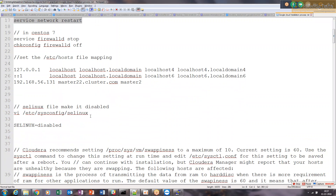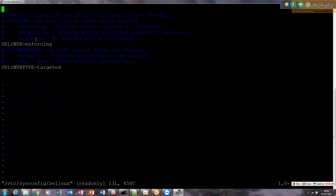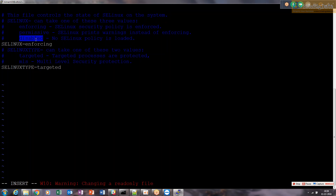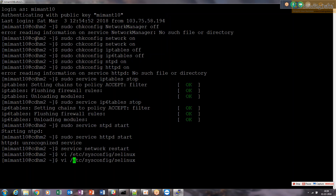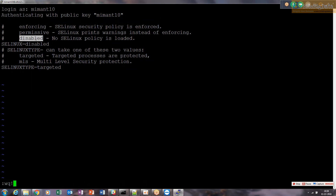We need to fix SELinux - make it disabled. Go to vi /etc/selinux and make it disabled. It says read-only, so you need to put sudo in front of it. We are not using the root user - memand10 is the sudoer user. When you use a different user it checks whether it has proper authority to make changes in the file. We change it from enforcing to disabled and save it.